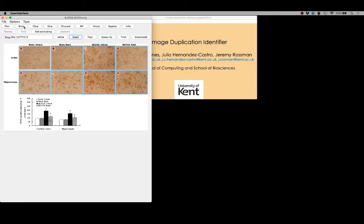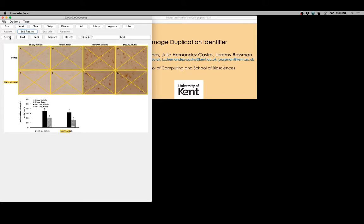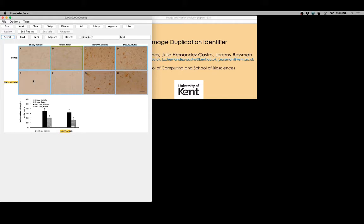Moving on to the next figure, we can see that we have a similar set of rectangular areas that we want to take part in the image comparisons. We'll go through exactly the same steps as we did with the previous set of images: we'll use the find option, we'll use select to automatically select the areas of interest, and once again we find that all eight areas of interest have been highlighted.